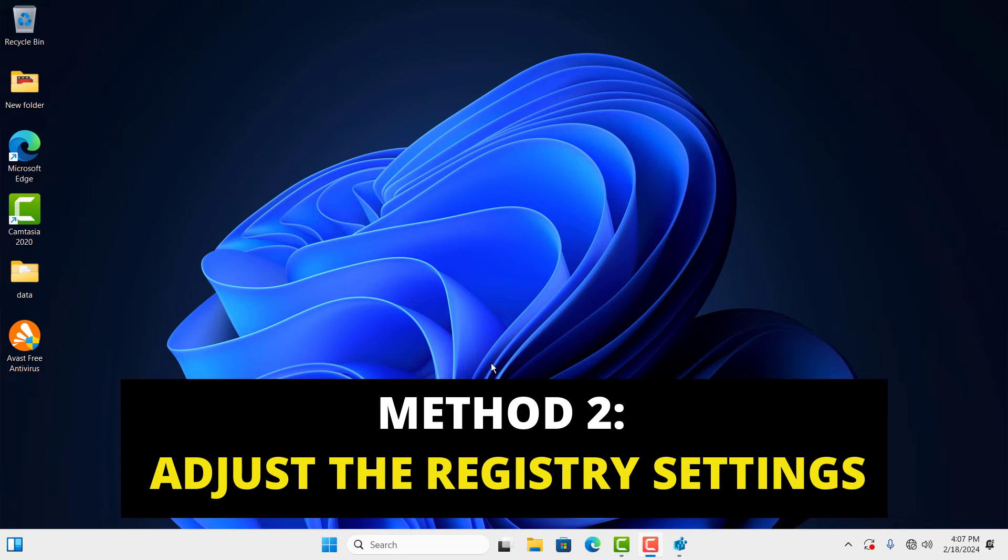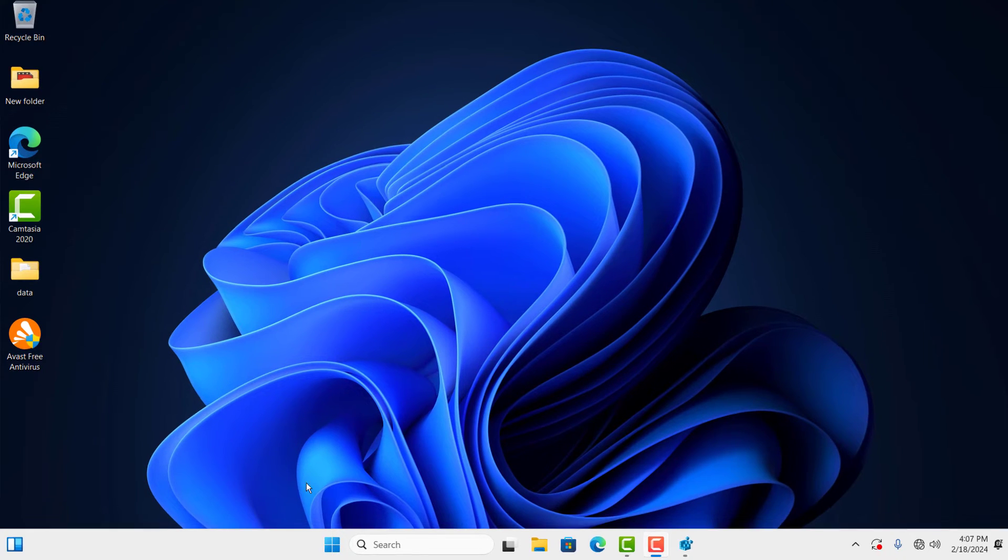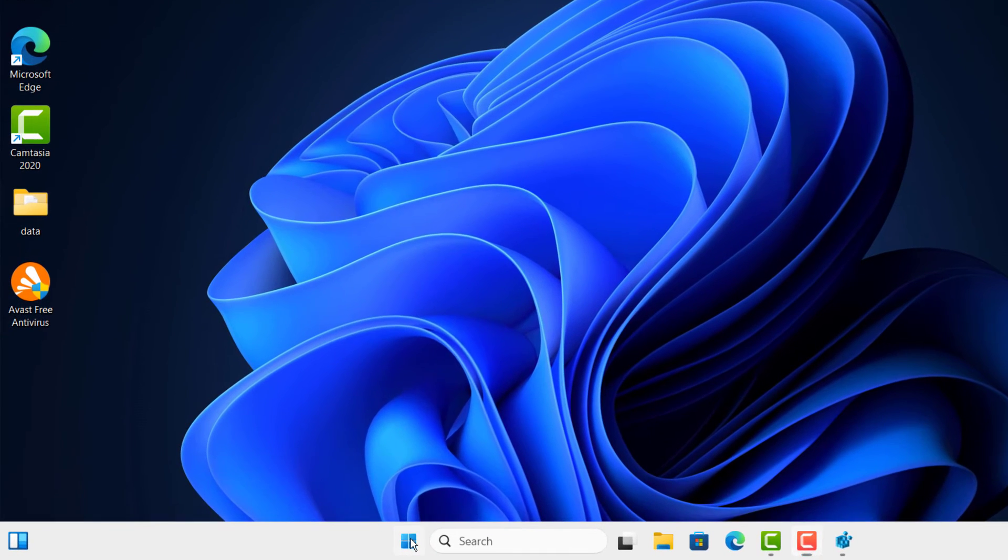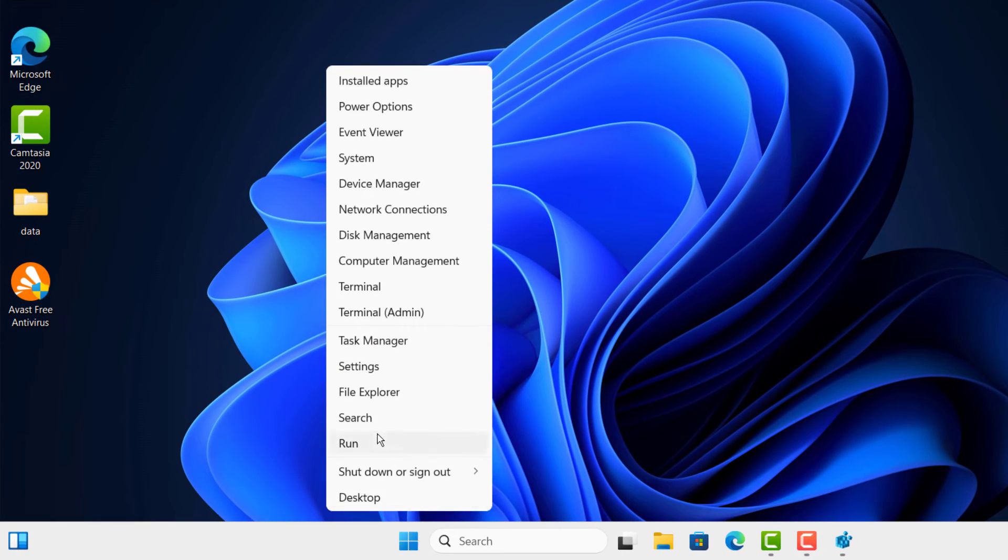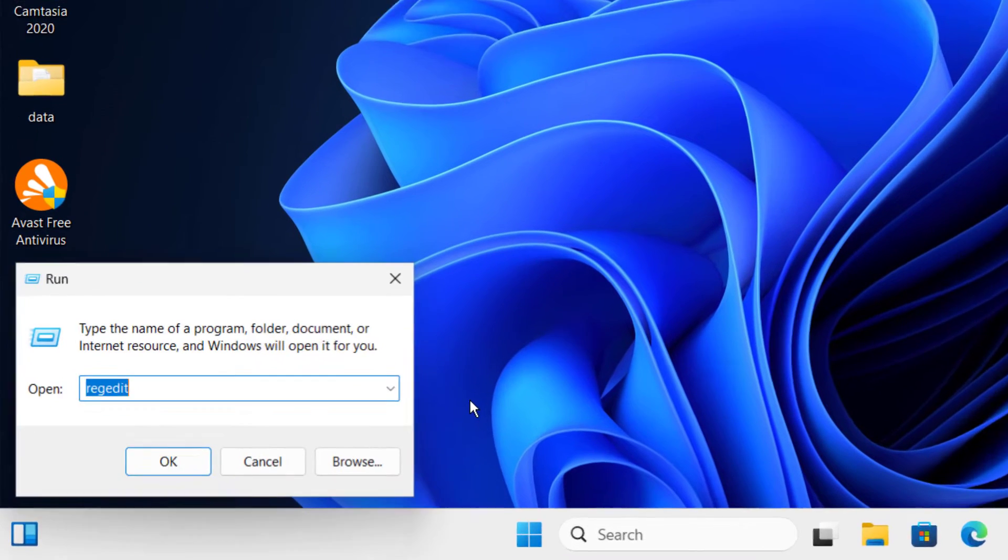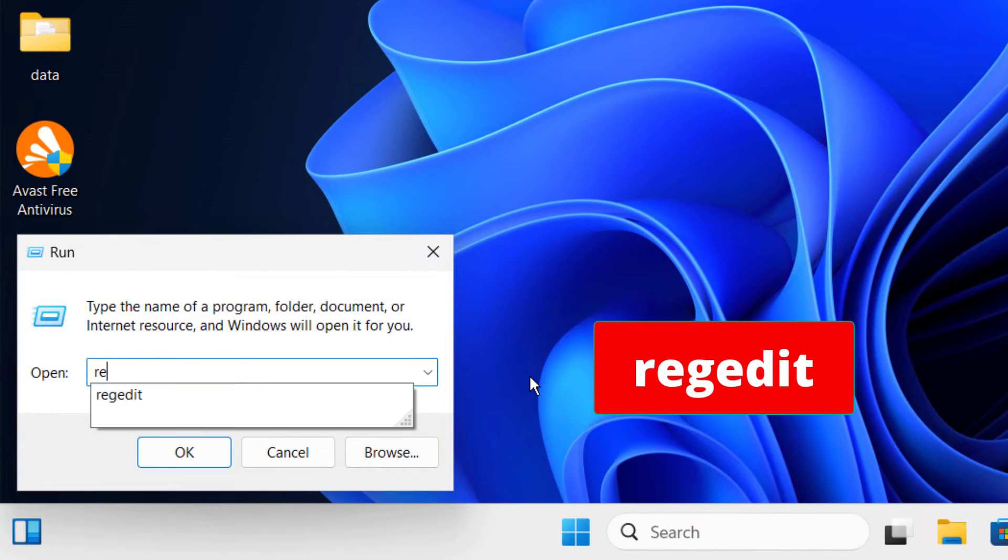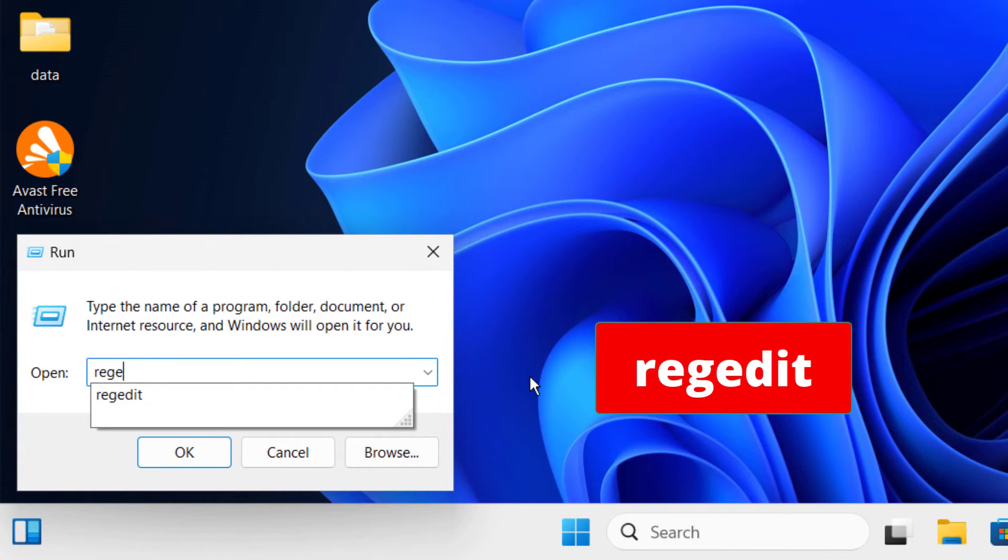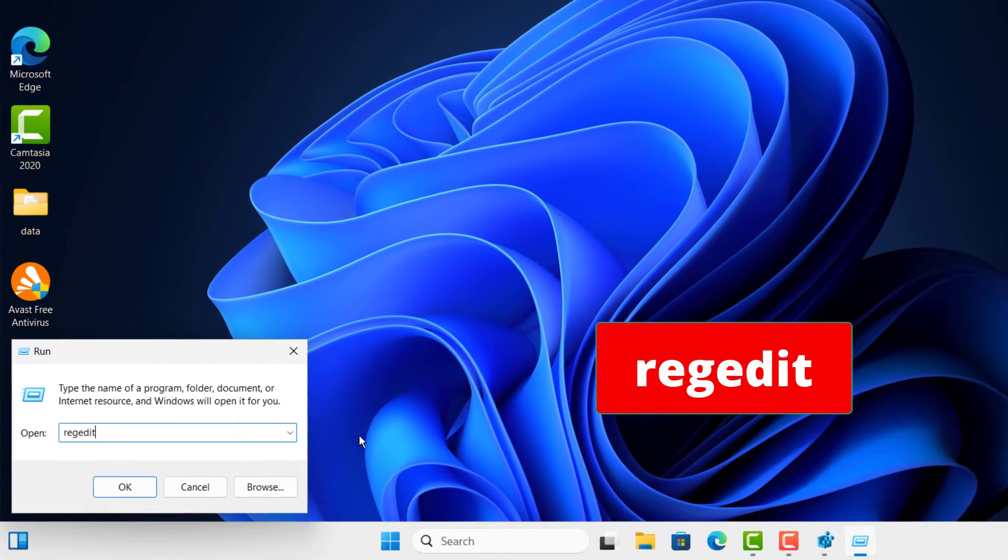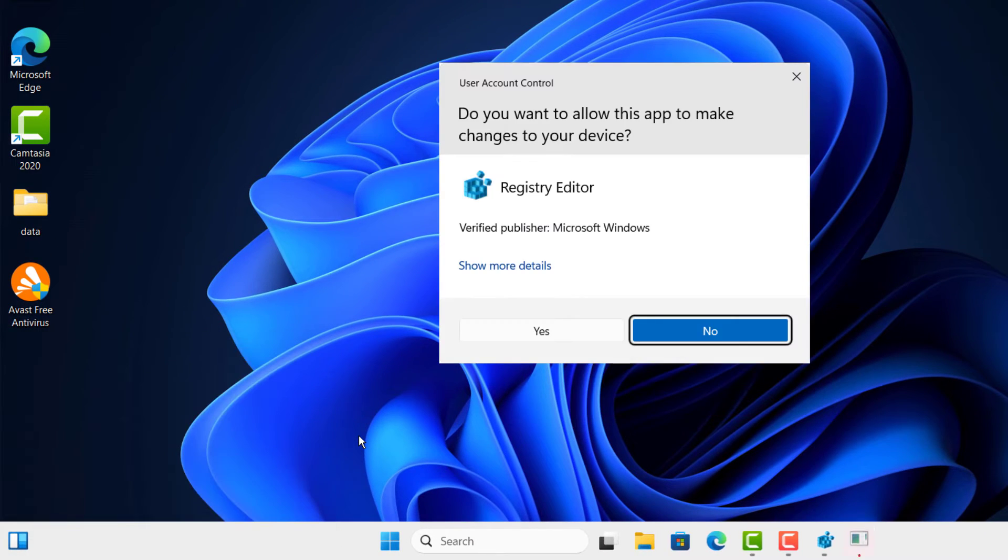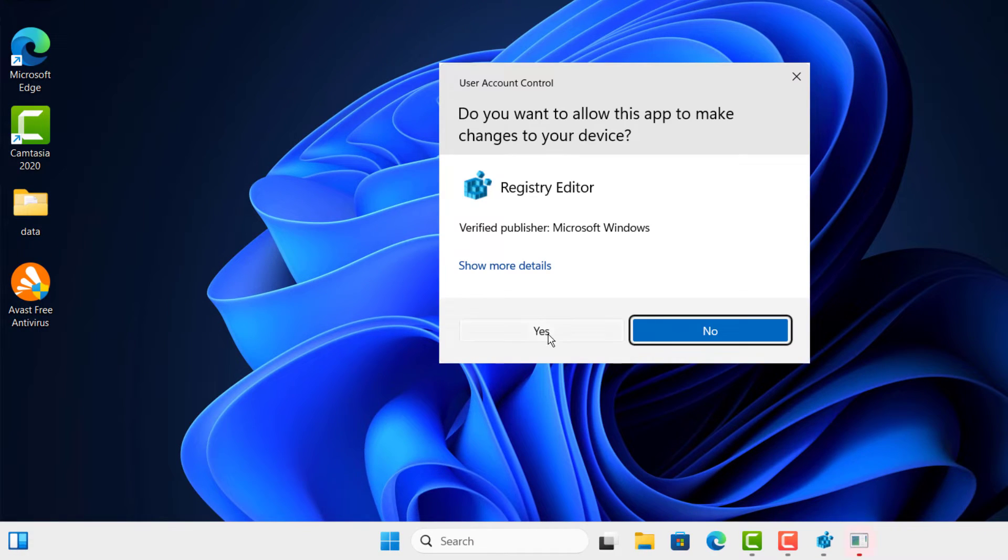Now let's move on to the second method. First of all, come to Start and right-click on it and click Run. Then type regedit and press Enter. After, click Yes.